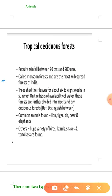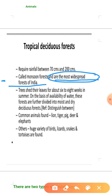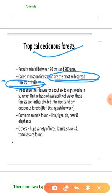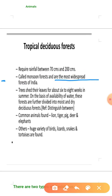These forests are also called monsoon forests because the maximum area of monsoon rainfall supports this kind of vegetation. Deciduous forests are the most widespread forests in India — this is the most important point: deciduous forests are the most widespread forests of India. Trees shed their leaves for about six to eight weeks in summer based on water availability.